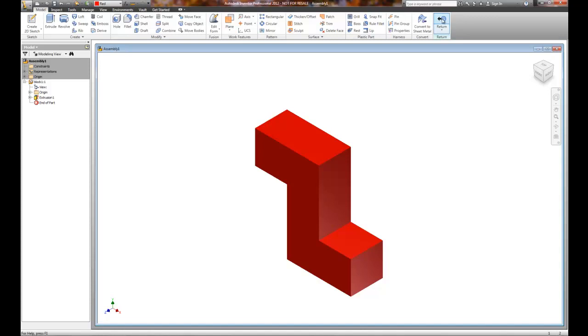I'm going to return. Remember, we started with the assembly and then created a part inside it. Now I'm going to go back to the assembly.